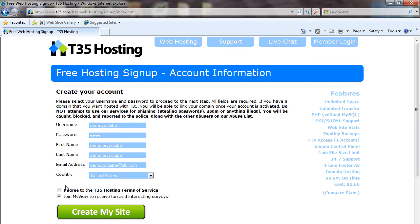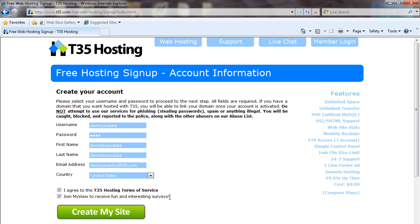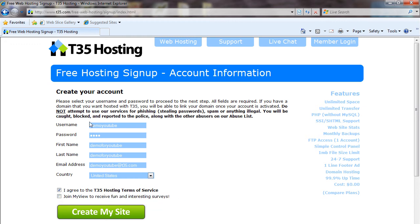In the end, you're going to have to agree to the T35 hosting terms of service and an optional choice whether you want to receive surveys in your email or not. We're going to uncheck that for this example. Once everything is filled out, you hit create my site.